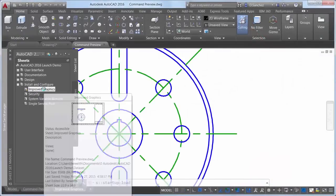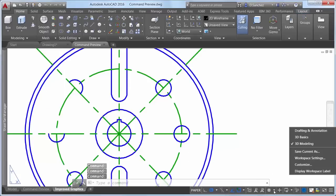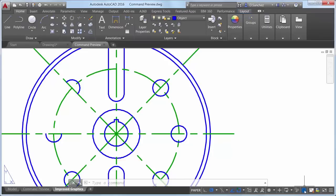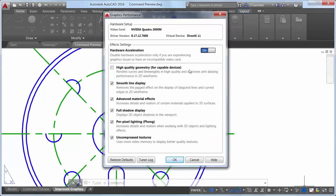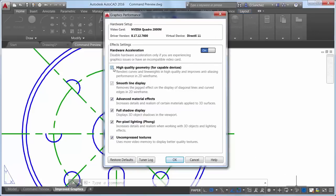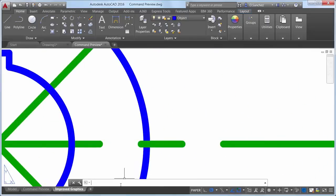The appearance of curves and line weights for continuous line types is enhanced in AutoCAD 2016. A new control in the graphics performance dialog box enables you to take advantage of improved graphics for capable devices. When disabled, curves appear jagged or lumpy. Your graphics hardware must be DirectX 11 capable and you will need hardware acceleration turned on. When enabled, the control for high quality geometry displays perfect curves in the 2D wireframe visual style, smooth at any zoom level.